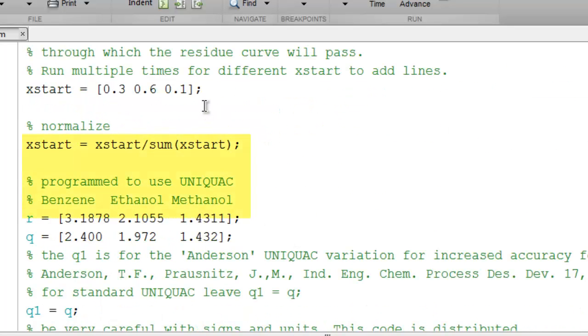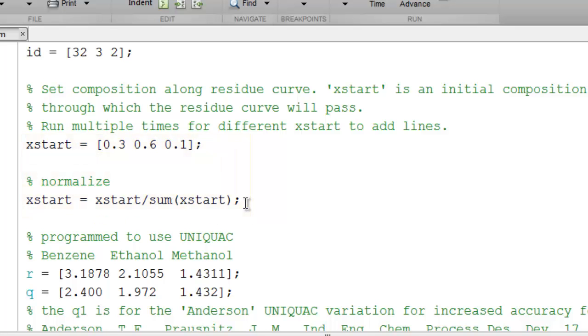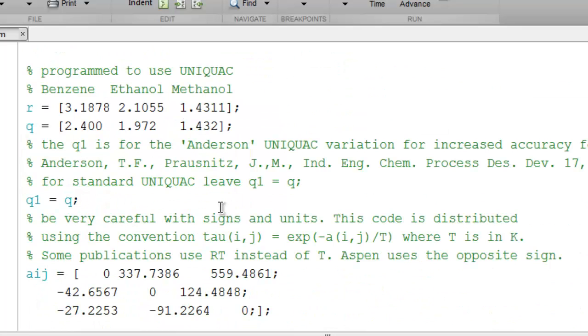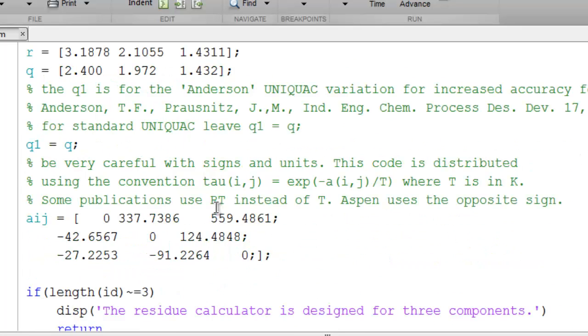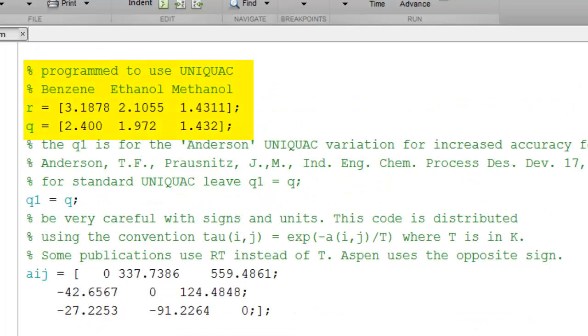Here is where the value of X start is specified, and then it is normalized in the event that the compositions don't sum to 1. The program is distributed using the UNIQUAC method, and here you can see the parameters for benzene, ethanol, and methanol taken from the literature.